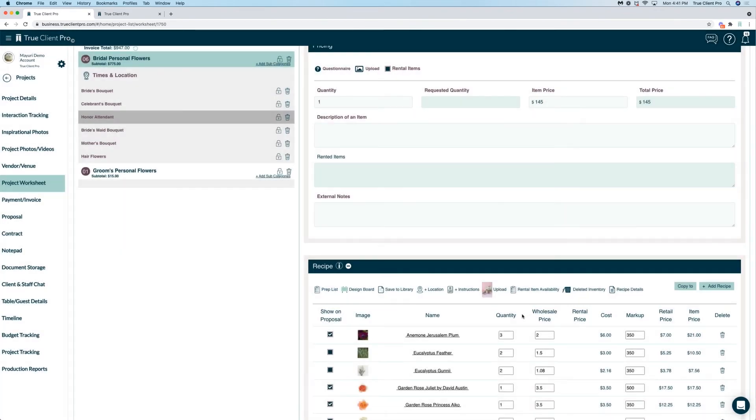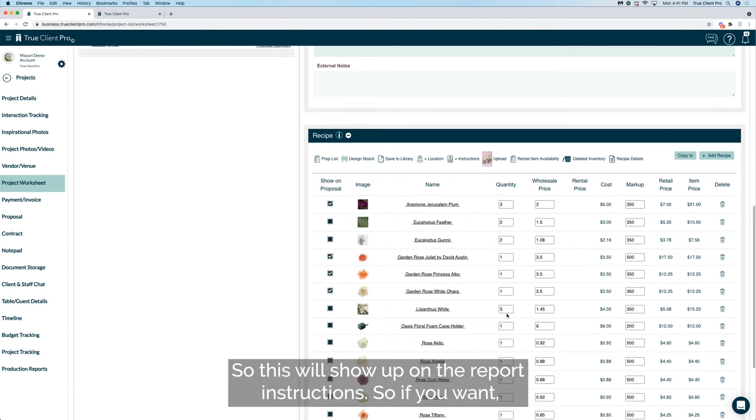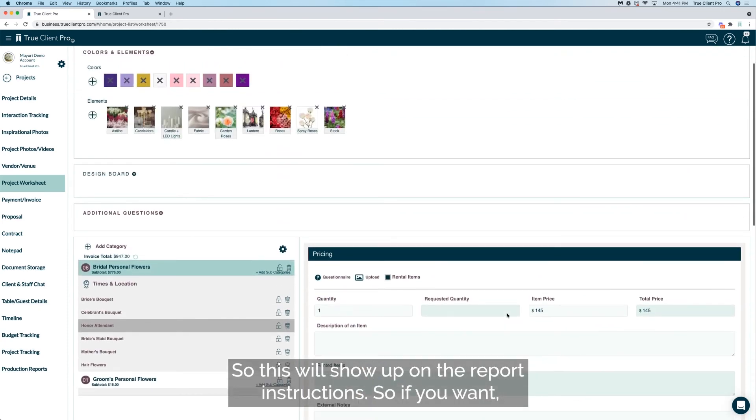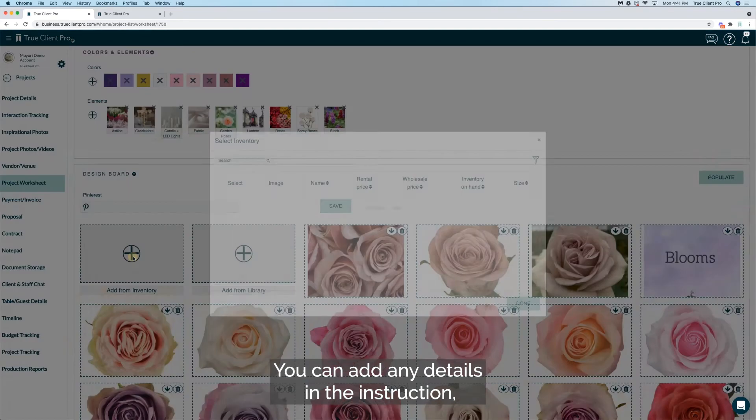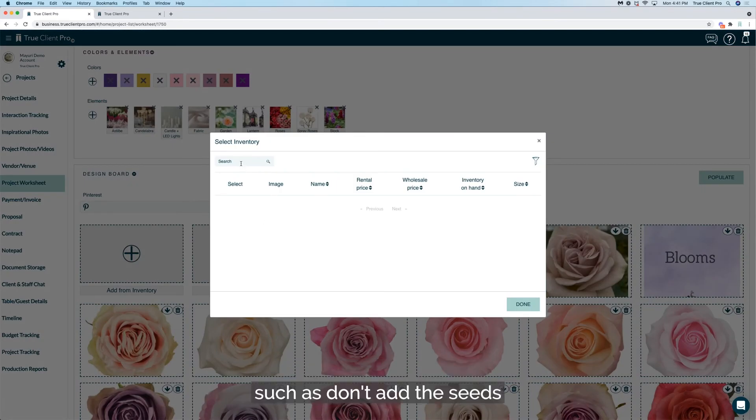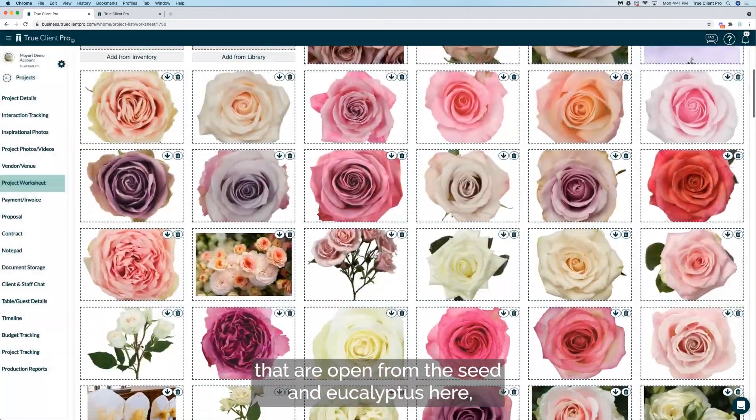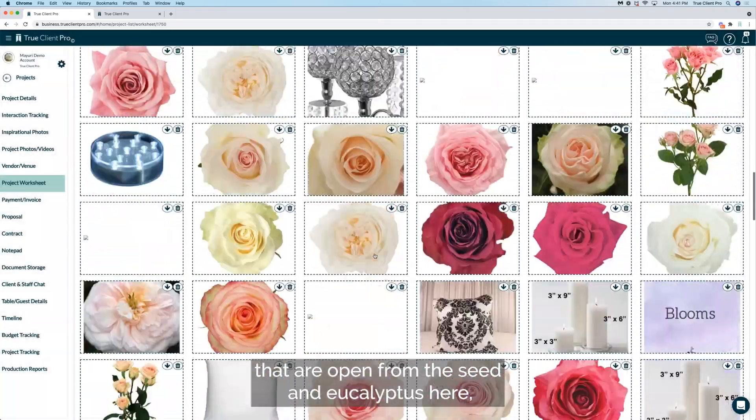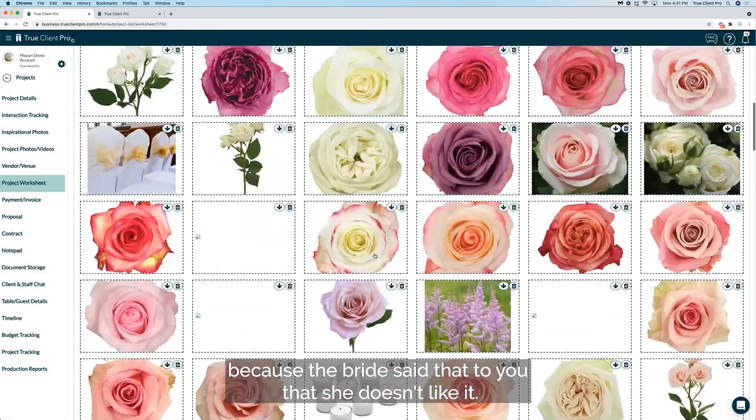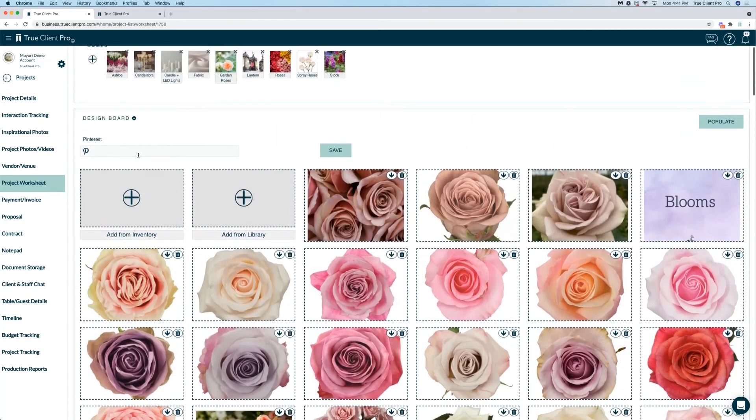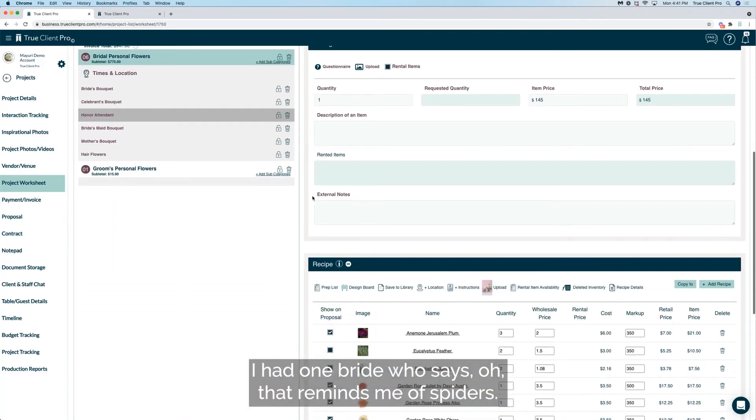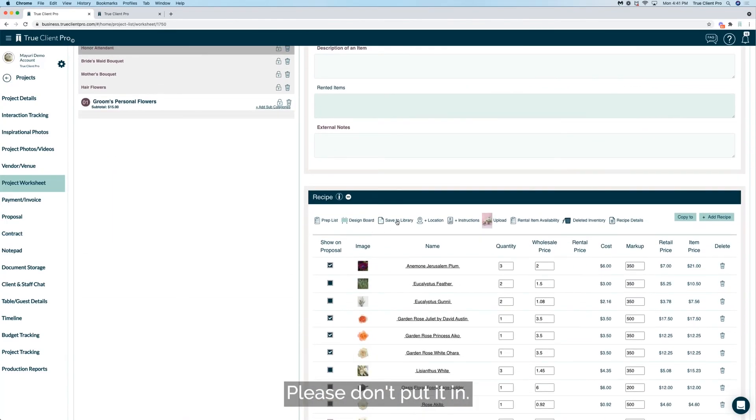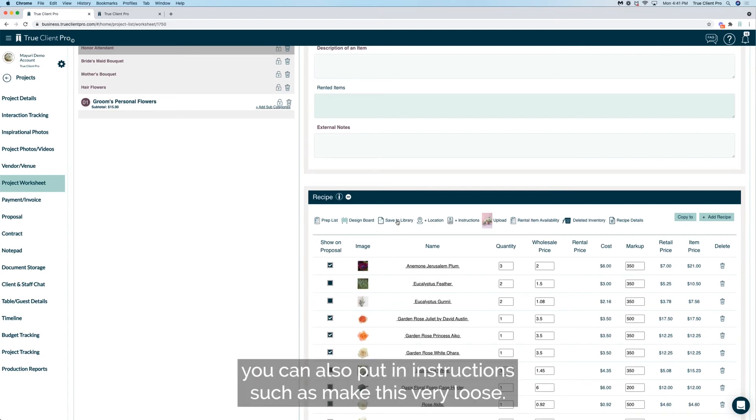So this will show up on the report instruction. So if you want you can add any details in the instruction such as don't add the seeds that are open from the seeded eucalyptus here because the bride said that to you that she doesn't like it. I had one bride who says oh that reminds me of spiders, please don't put it in. So anything like that you want to put in, you can.